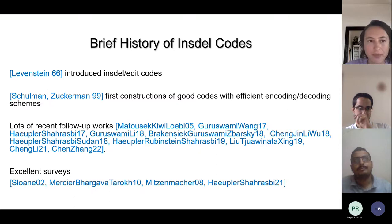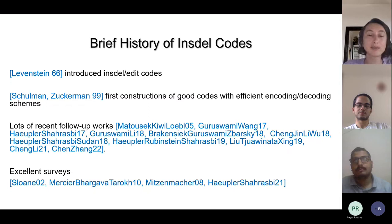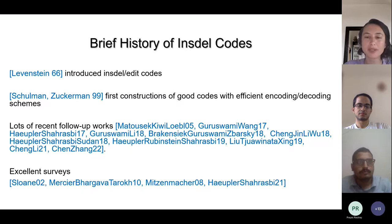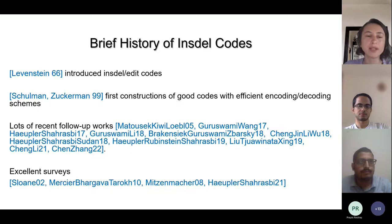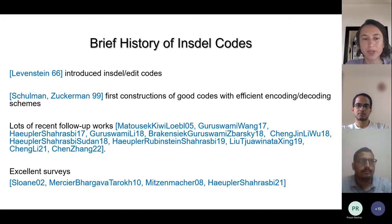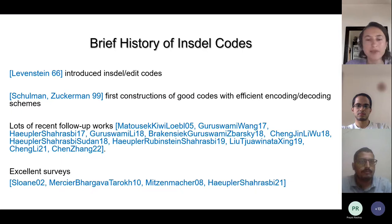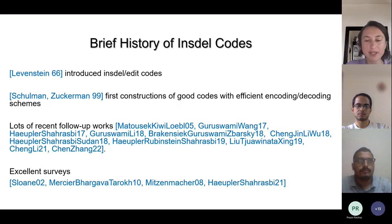In terms of history, Levenshtein in 1966 introduced insertion and deletion codes. But only 30 years later were the first constructions of good codes with efficient encoding and decoding schemes constructed by Schulman and Zuckerman. Soon after, the area of getting best possible parameters picked up, with many recent works building asymptotically best codes and decoding algorithms, including variants like list decoding. Here are a couple of excellent surveys about this recent work.